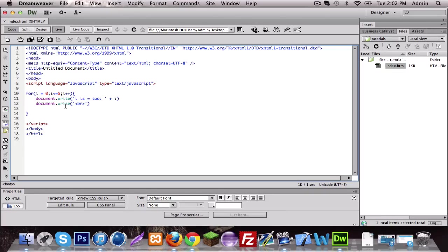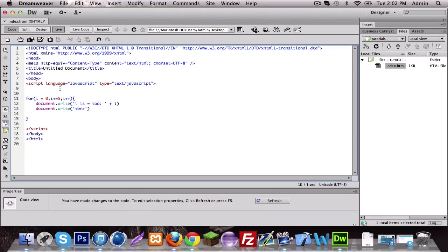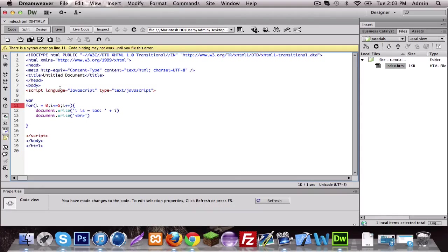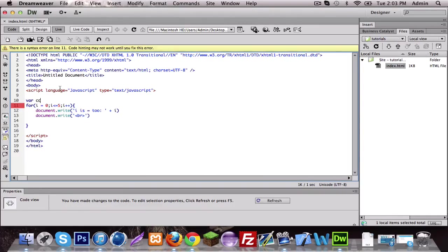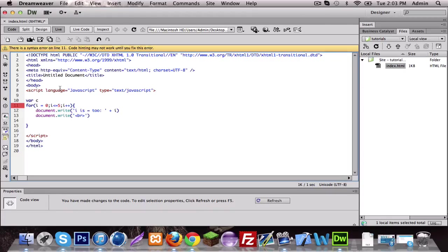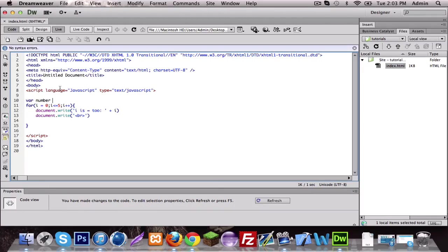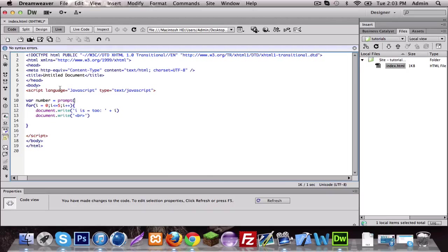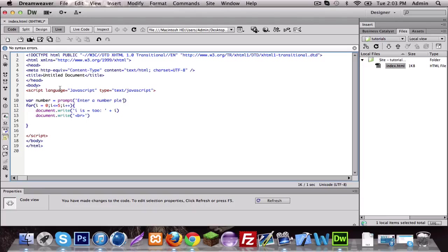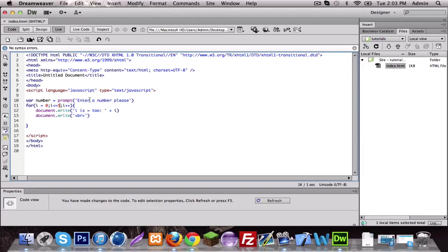So I'm gonna just show you an example how this could be useful. So do a var, not count, number, making things so complicated. Number equals prompt, enter a number please.